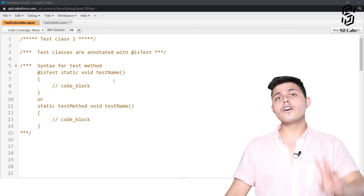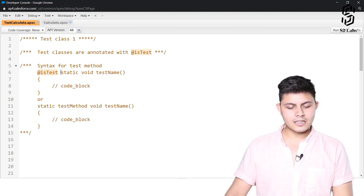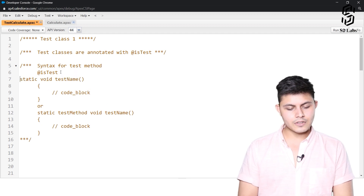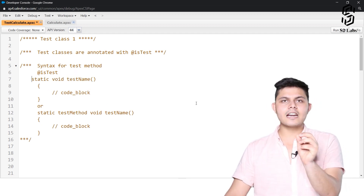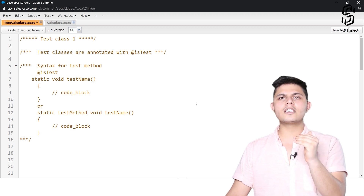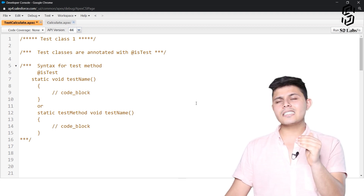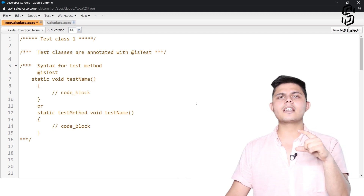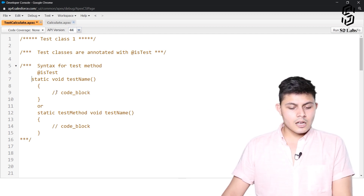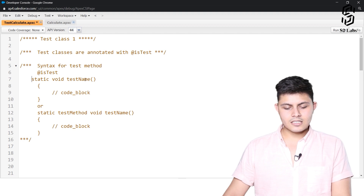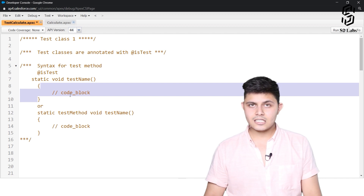To create a test method inside the test class, we have two options. Number one is adding the @isTest annotation before the declaration of the method, and this method will automatically become a test method. It is a static void testName() and then you write the code block to test whatever you want.